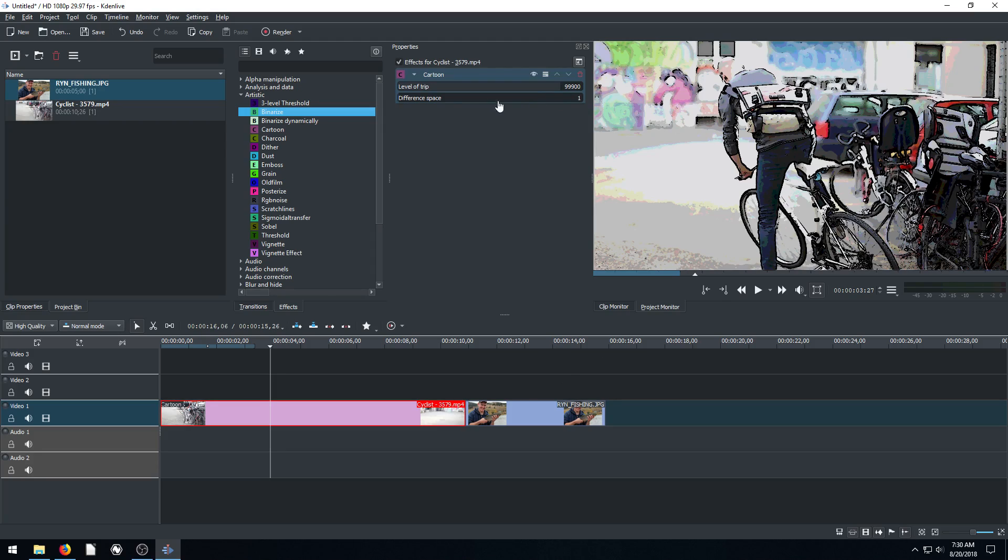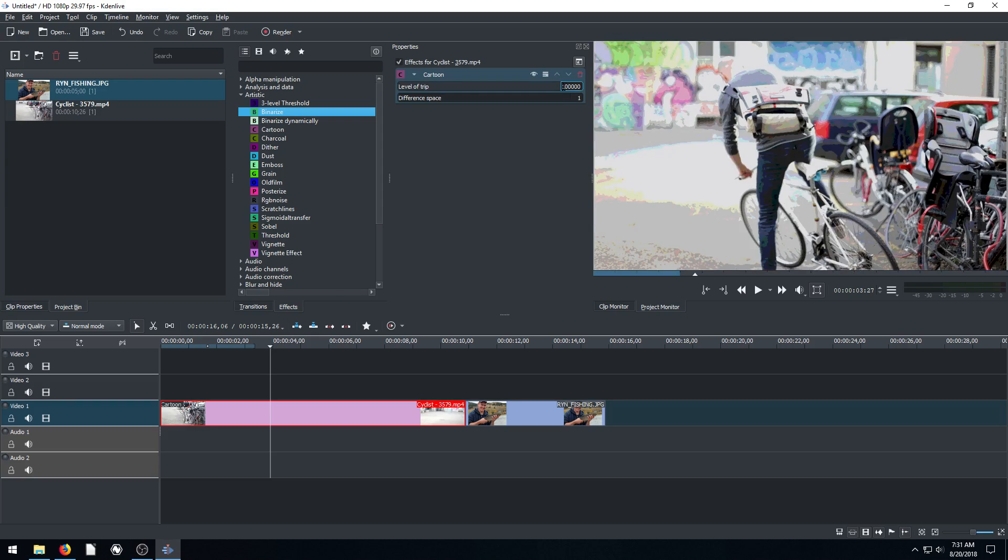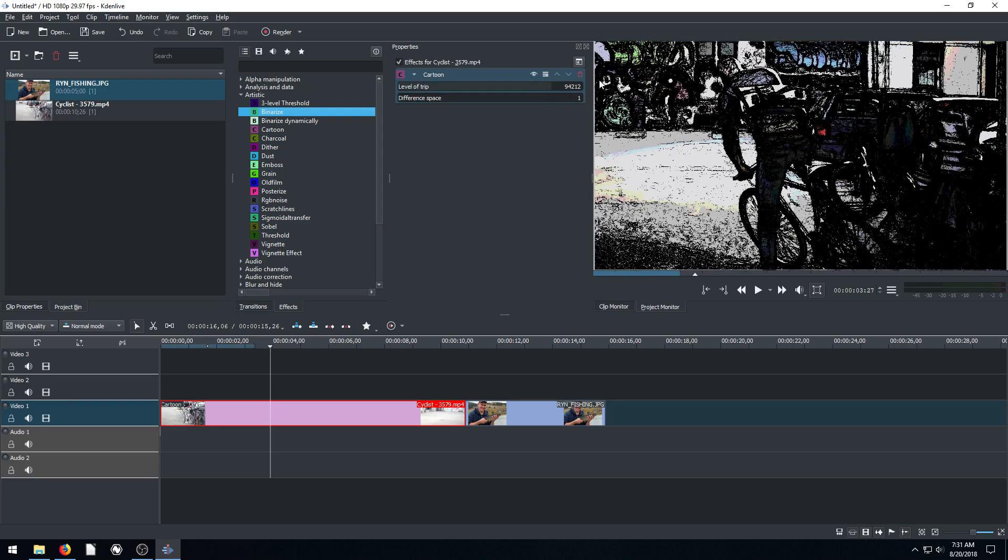And it creates kind of a cartoony look. And again, we have options for how we want to adjust this here. So we can kind of adjust it and make it look a little bit different depending on how we adjust up here.